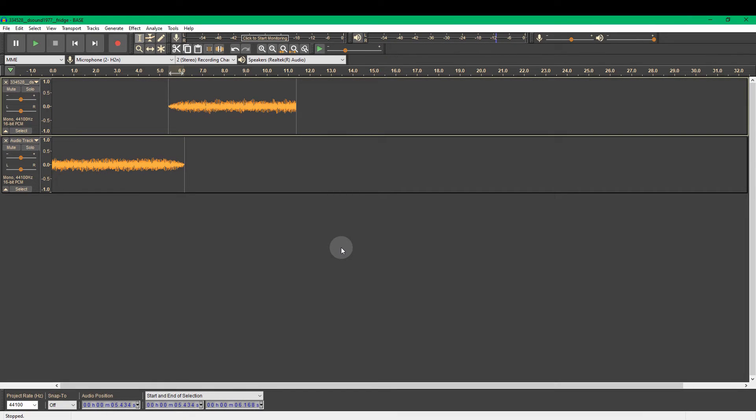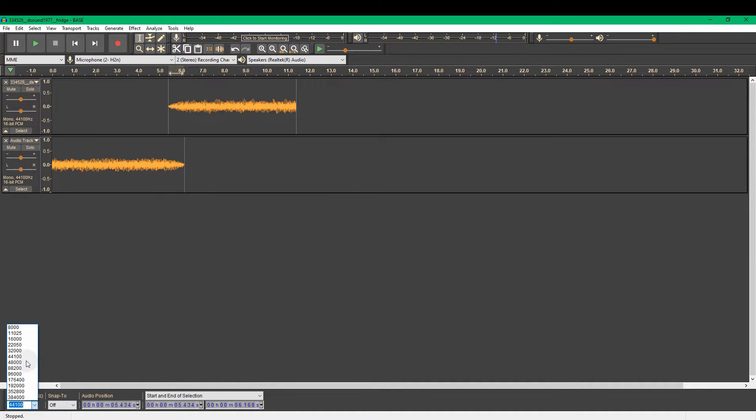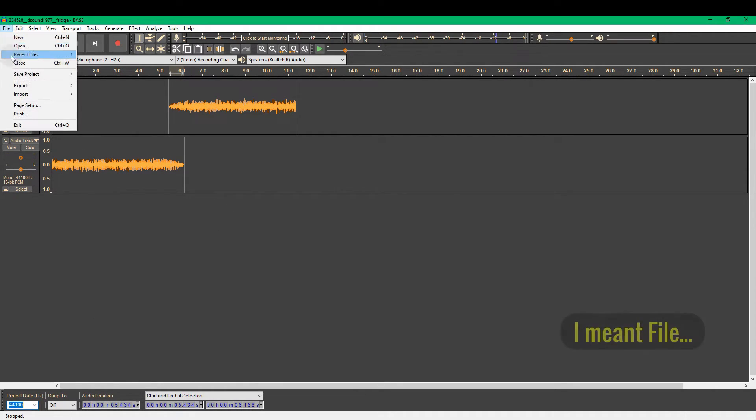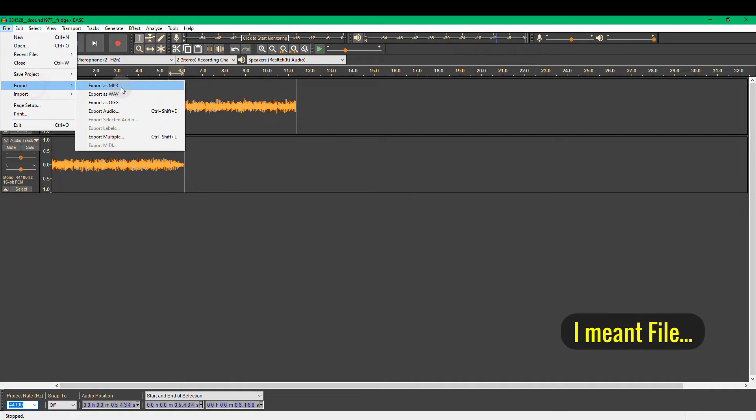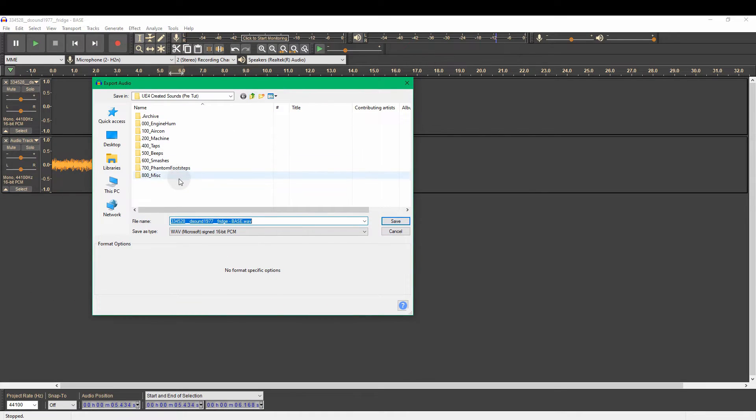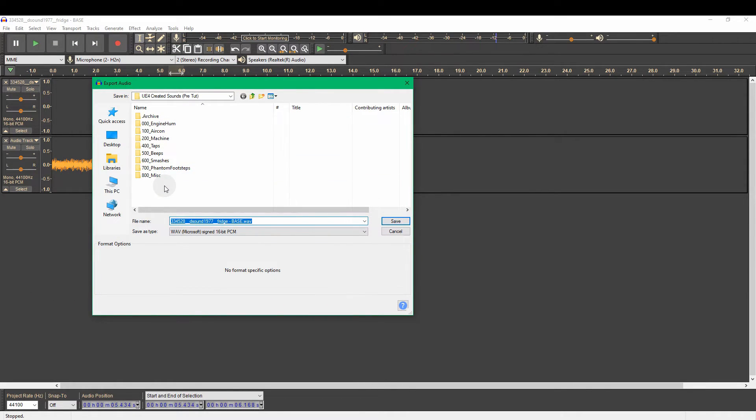And now we're ready to export the sound. But before we do, we just need to be sure that our project rate is set to the right type. So we want this here to be 44,100, which is 44.1 kilohertz, which is the format that UE4 requires. And then we're going to go to format, export, export as WAV.